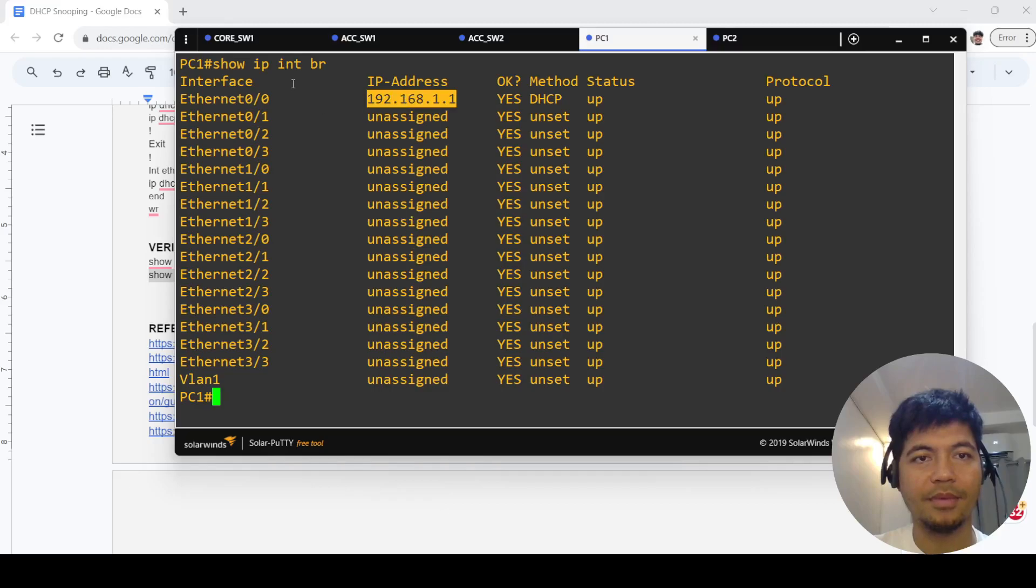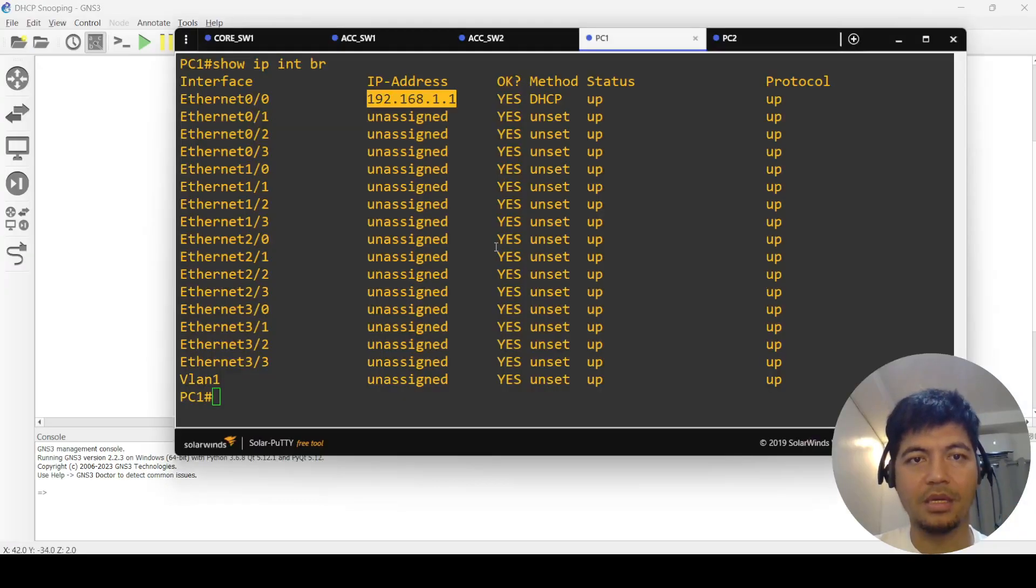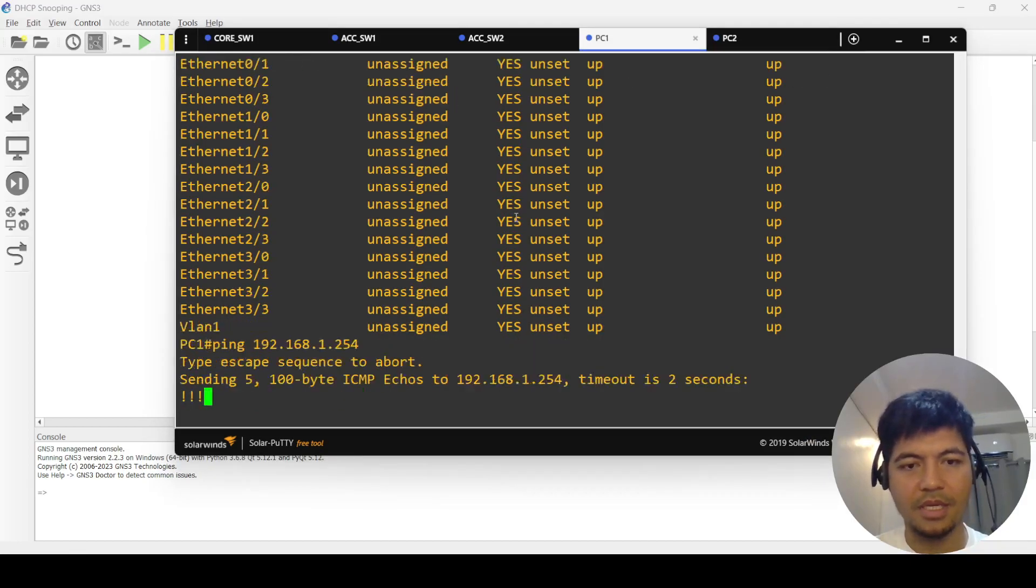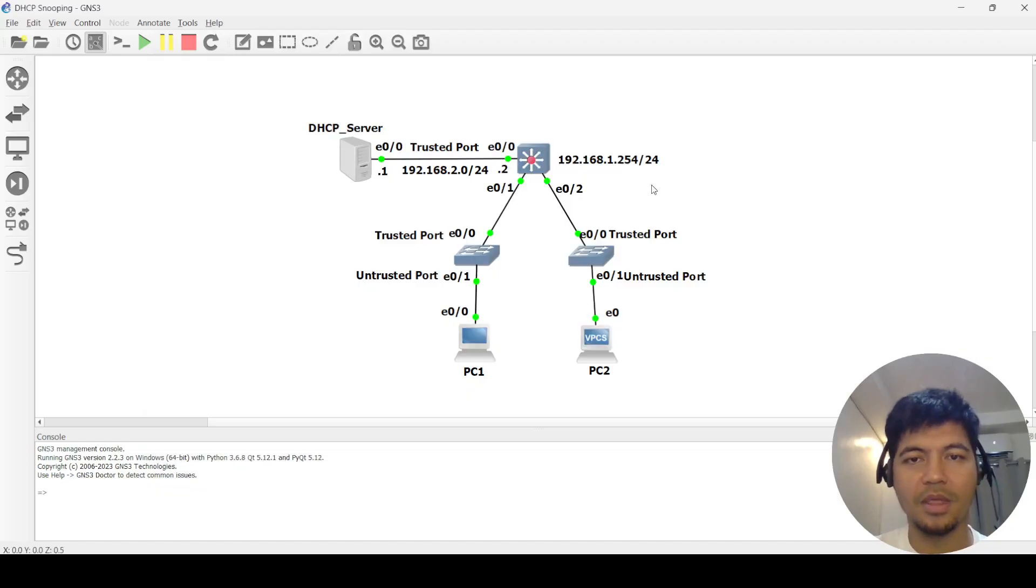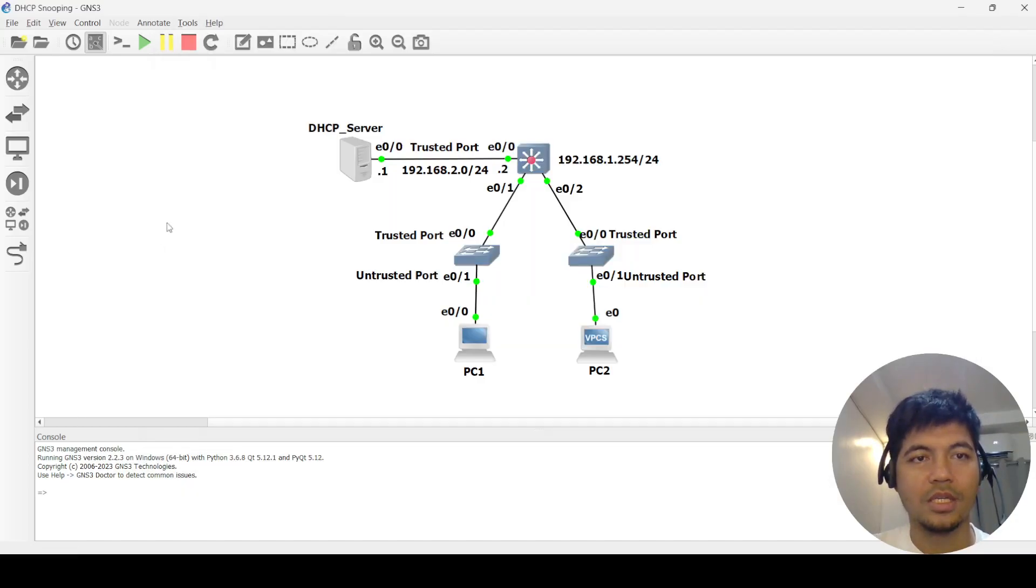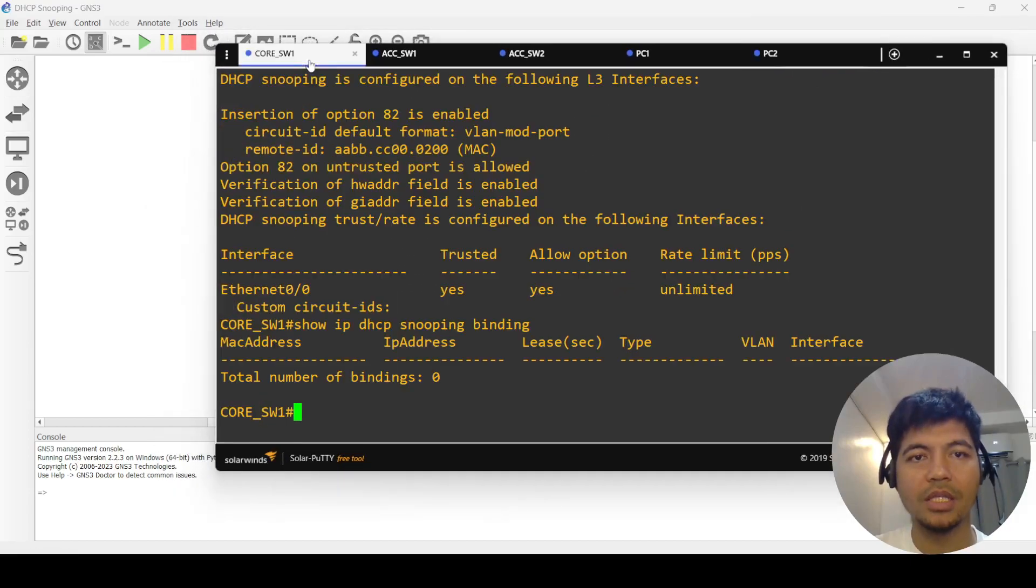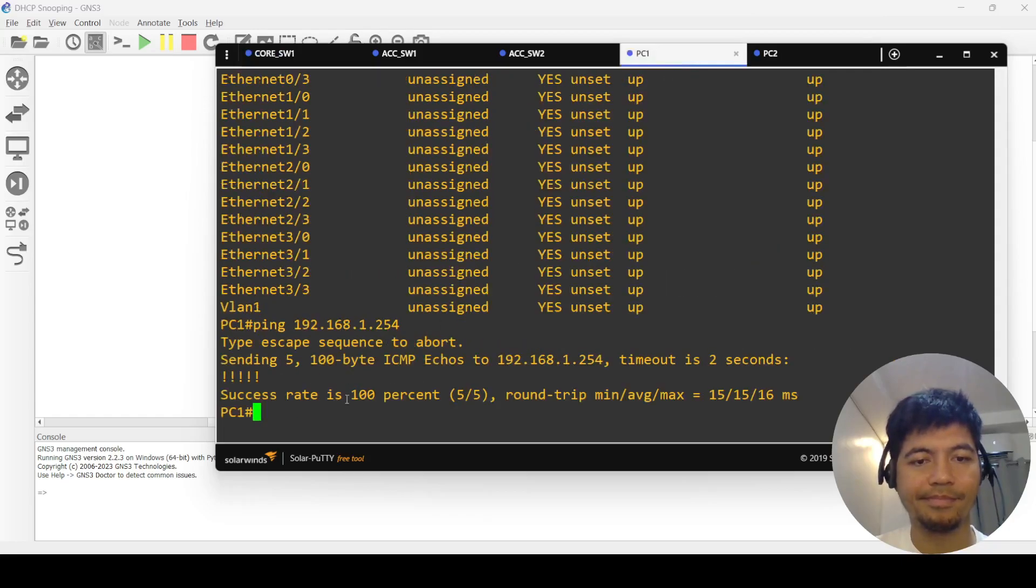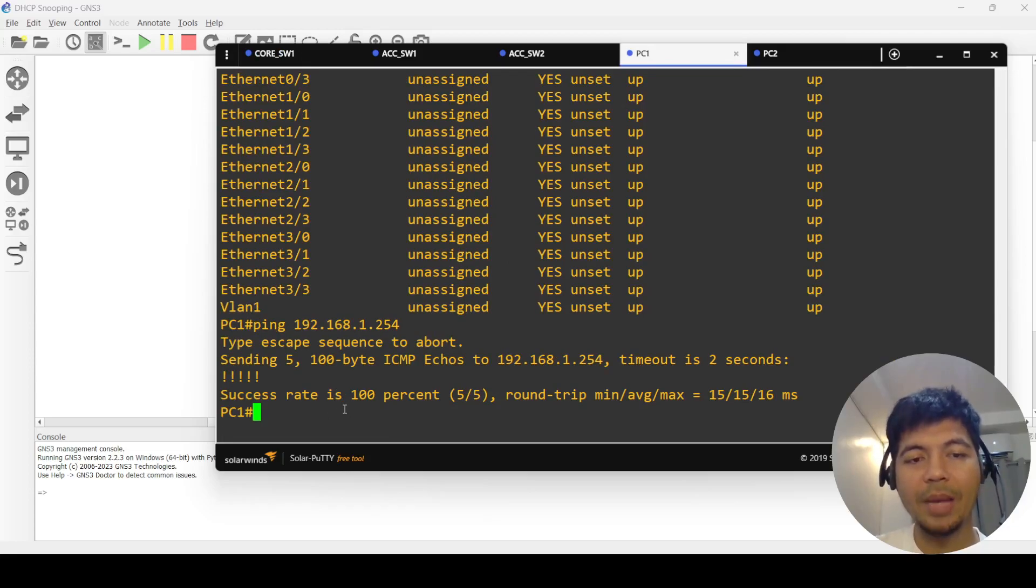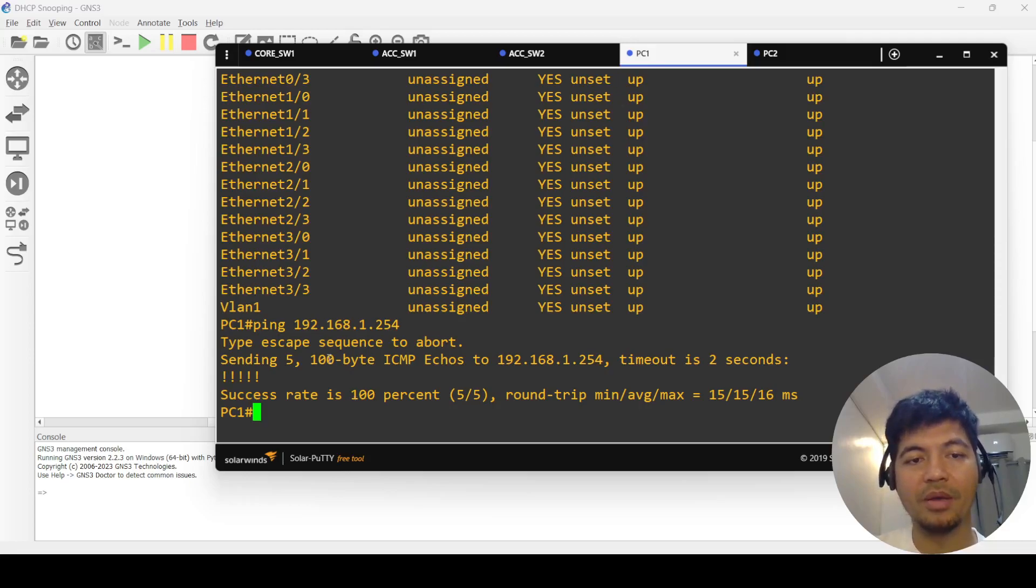I can also just ping. Let me see if I can ping the core switch. I actually tried to make this PC1 request for a new IP address, but it didn't work when DHCP snooping was enabled.